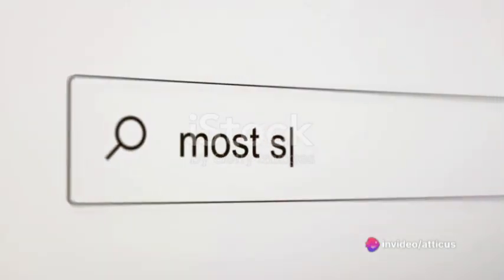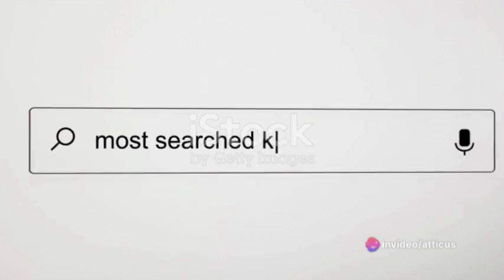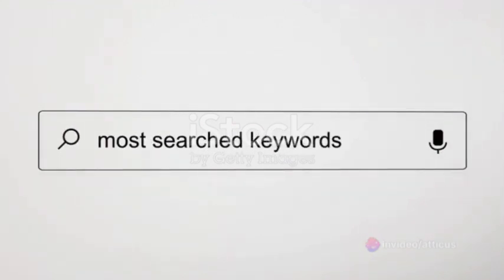These words, although seemingly insignificant, play a crucial role in shaping our sentences and conveying our thoughts. However, they are frequently removed during the indexing process to save space and enhance search efficiency.